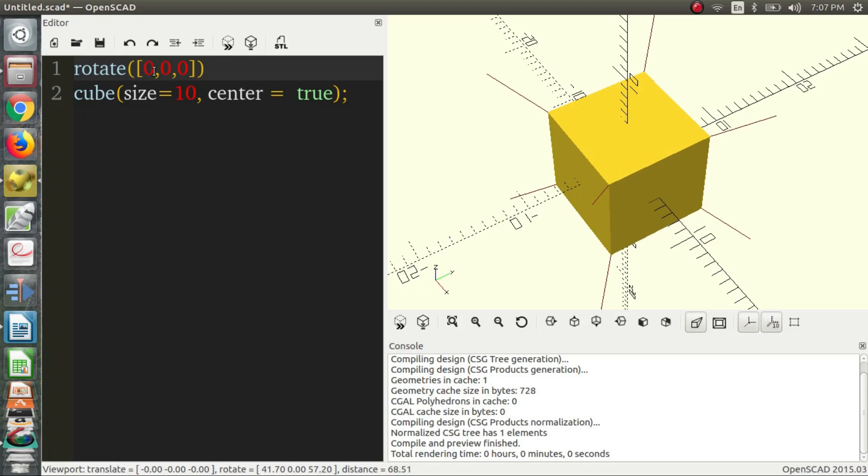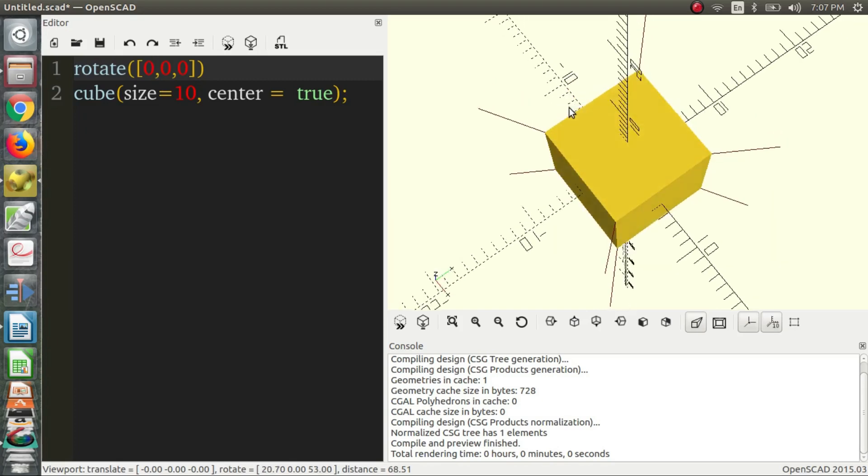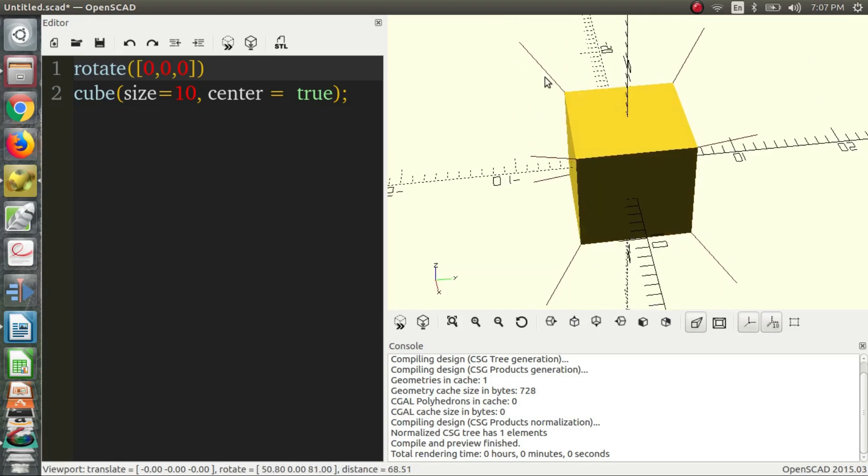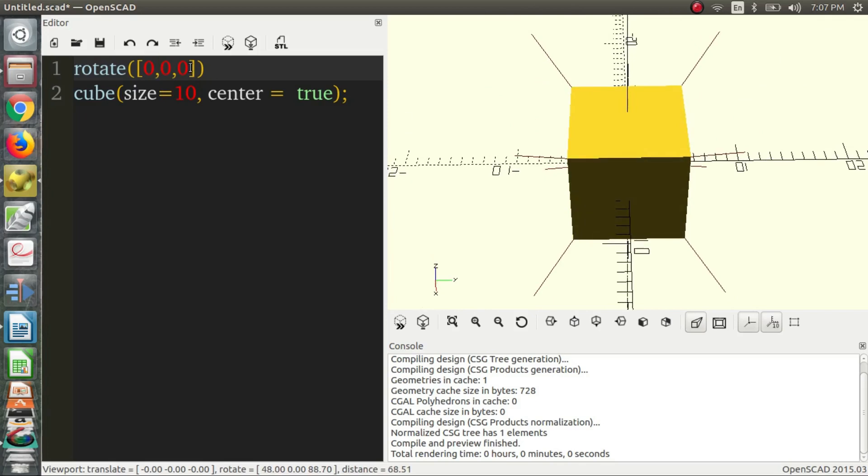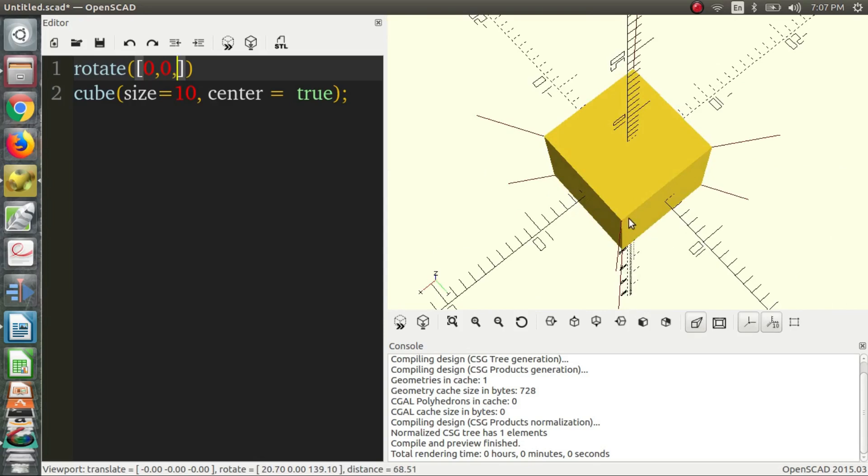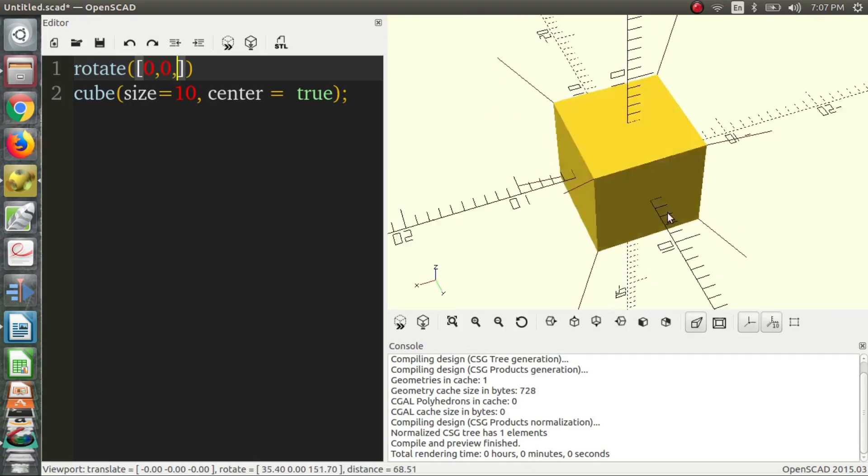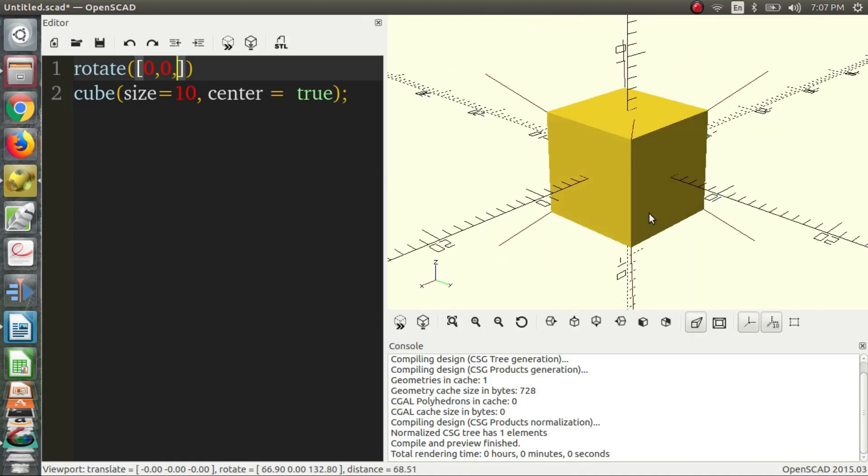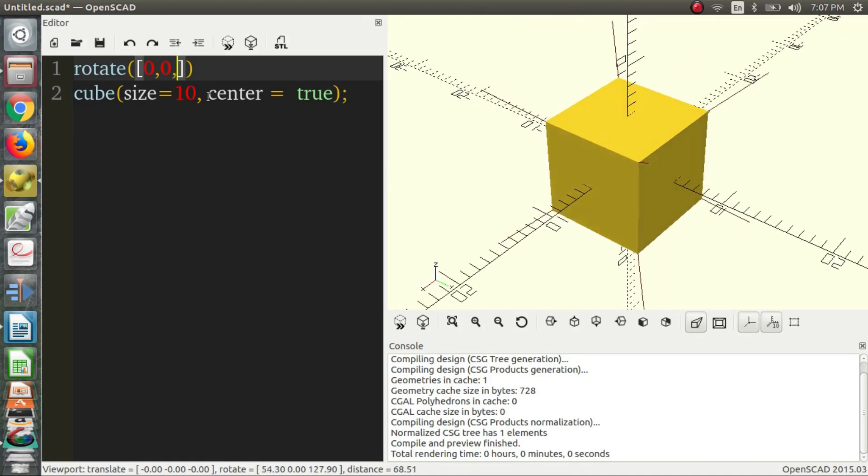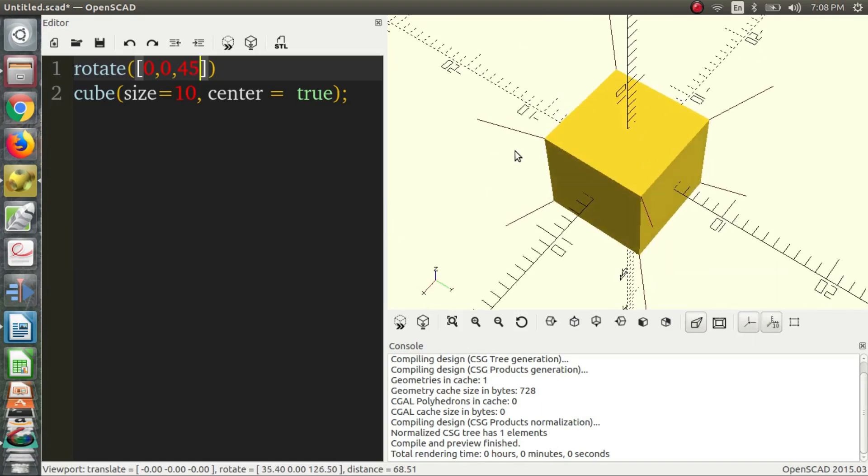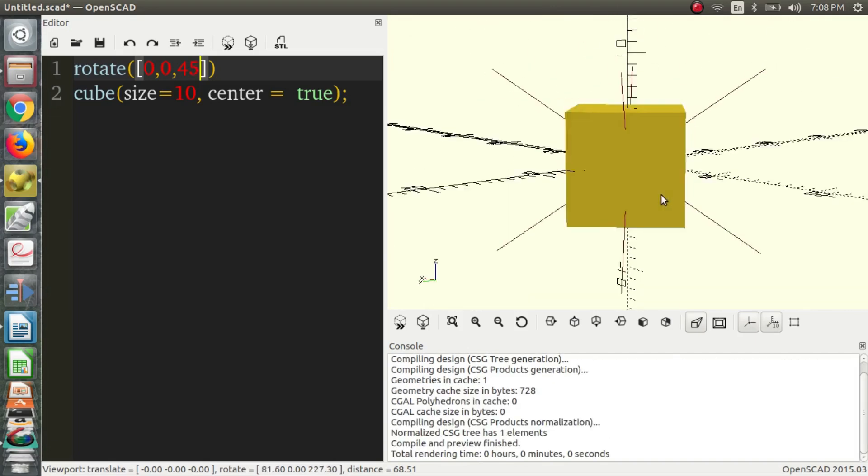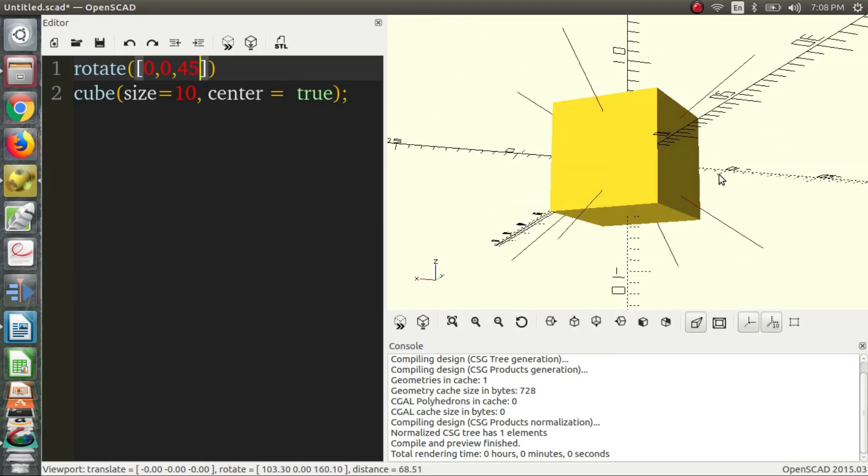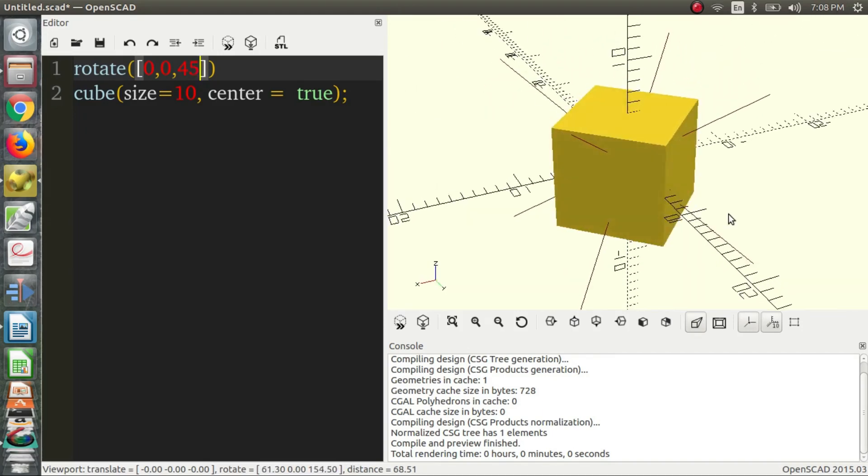So, if we want to rotate our object around the vertical axis, we change the number in for Z. Say we want, as we said before, one of the edges to line up with an axis, then we'll put in 45 degrees. And that will bring the edge to the axis. So, we'll preview that. And as you can see, our cube has been rotated.